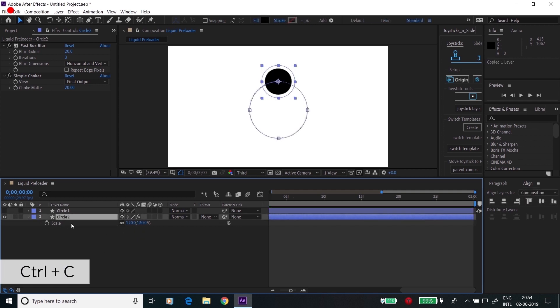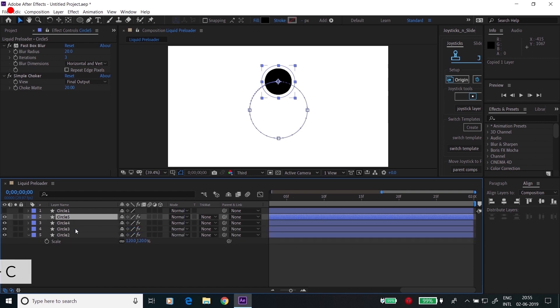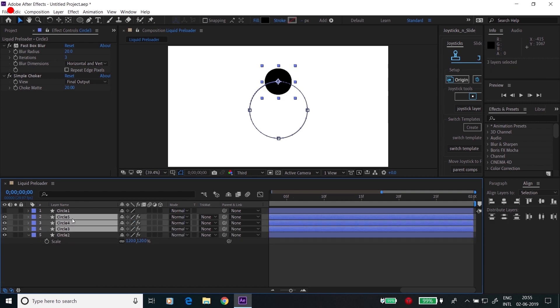Go to Circle 2, Ctrl+C, Ctrl+D, Ctrl+C, Ctrl+D, Ctrl+C, Ctrl+D. Now we have three circles.